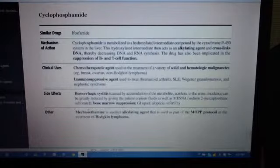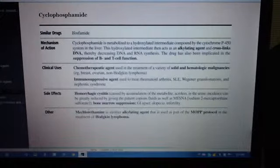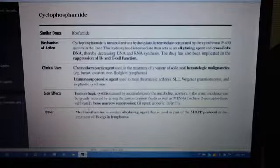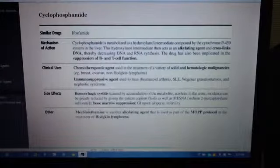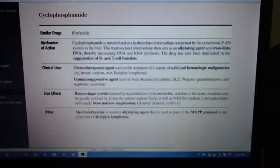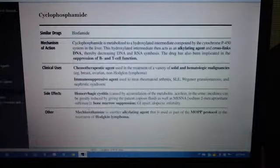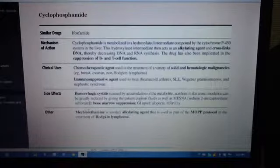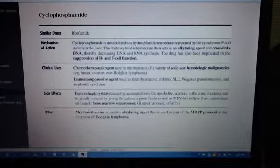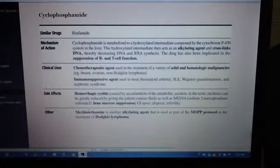Other things to remember: Hemorrhagic cystitis and bone marrow suppression are key side effects. Hemorrhagic cystitis can be avoided with mesna given prophylactically. Clinical uses include solid and hematologic malignancies — breast cancer, ovarian, non-Hodgkin's lymphoma. Remember, cyclophosphamide is an alkylating agent that cross-links DNA.